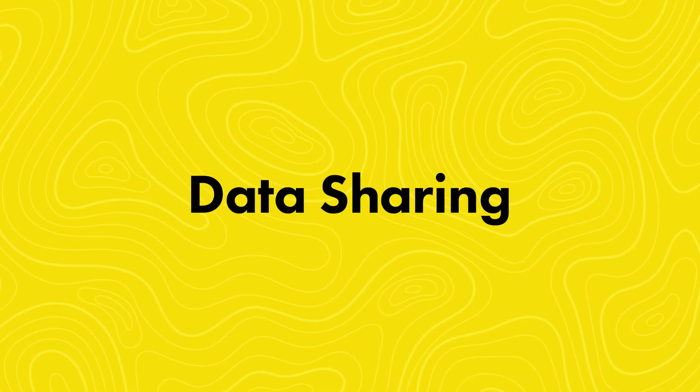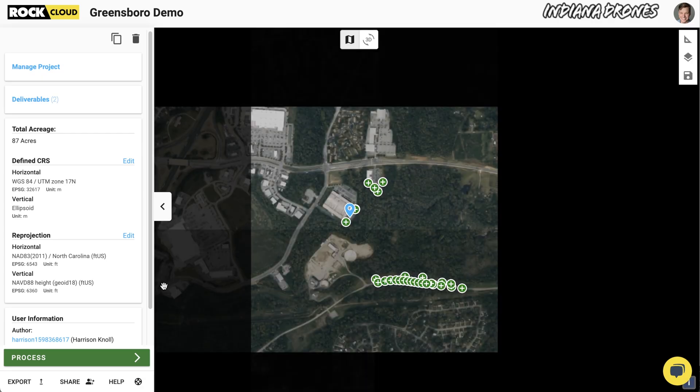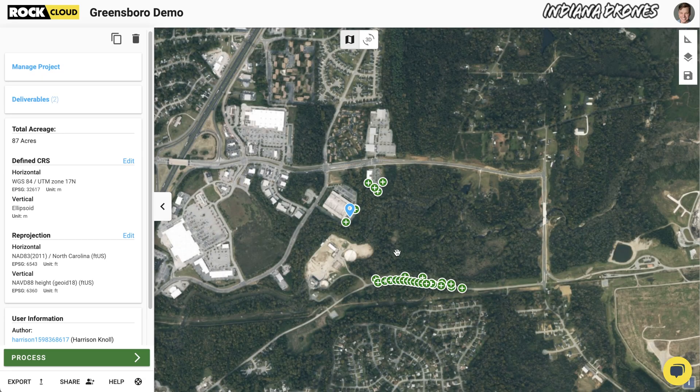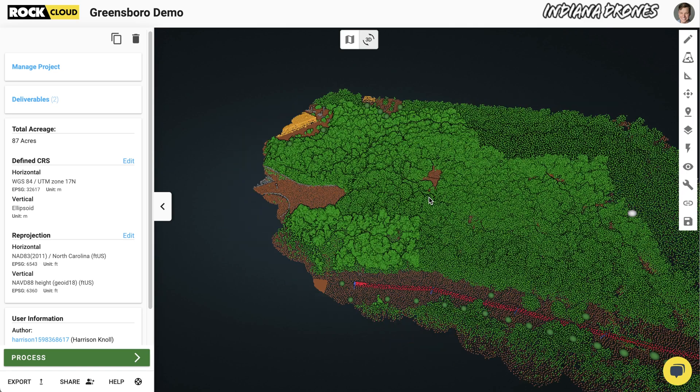Data sharing. Do you want to show off your beautiful 3D data and your deliverables to a client? Good luck doing that. From my experience, I can guarantee you that your client will struggle to open the 3D data. And if they try, they will need to have a beefy computer to render. It's just going to be complicated. In the Rock Cloud though, sharing is just a click away.